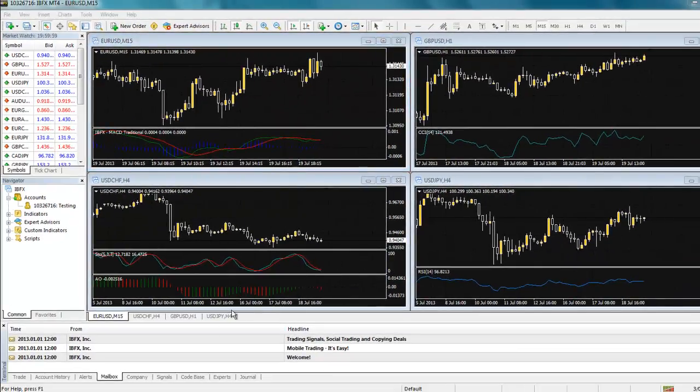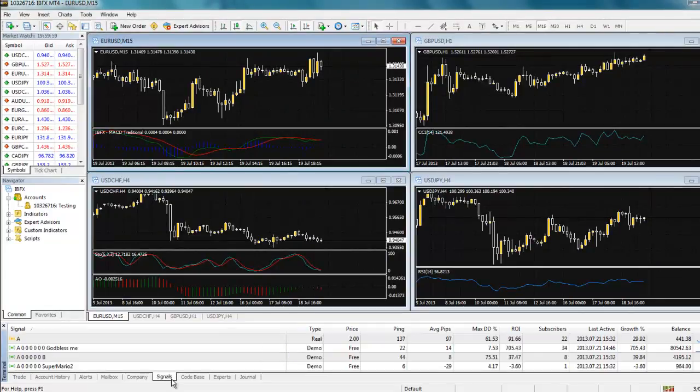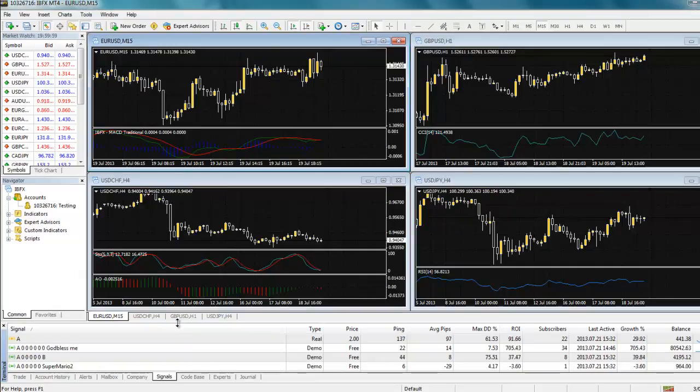Now, down in the terminal window at the bottom of your trading platform, you will notice the Signals tab. Select it to view the different signal providers available.